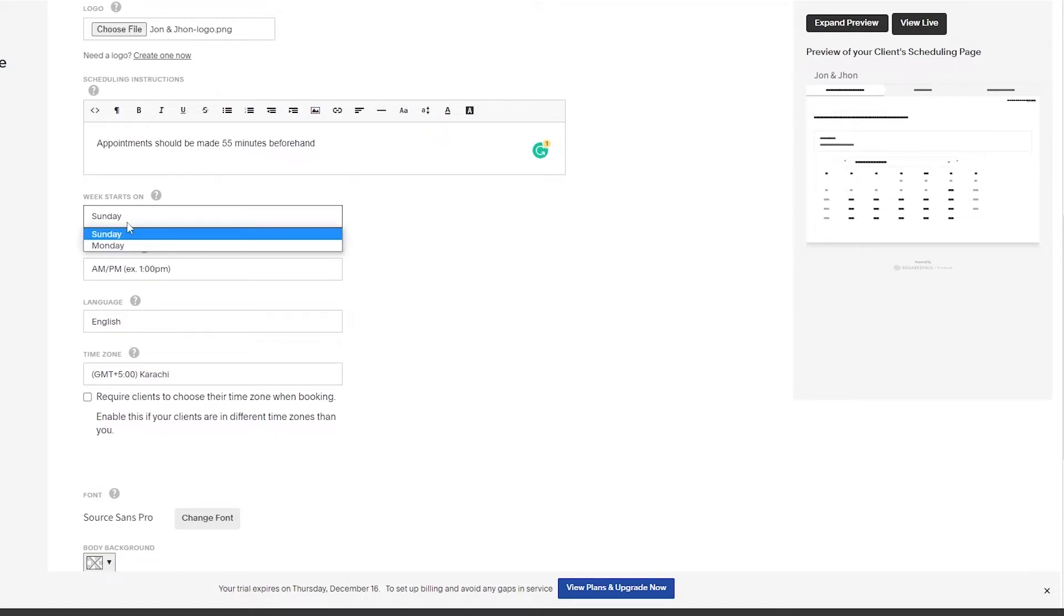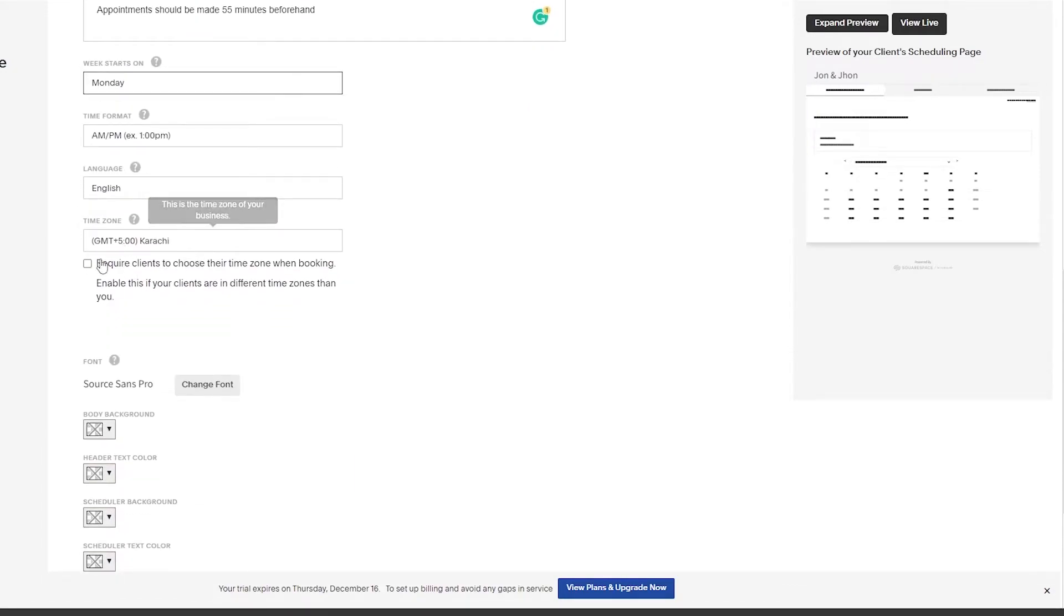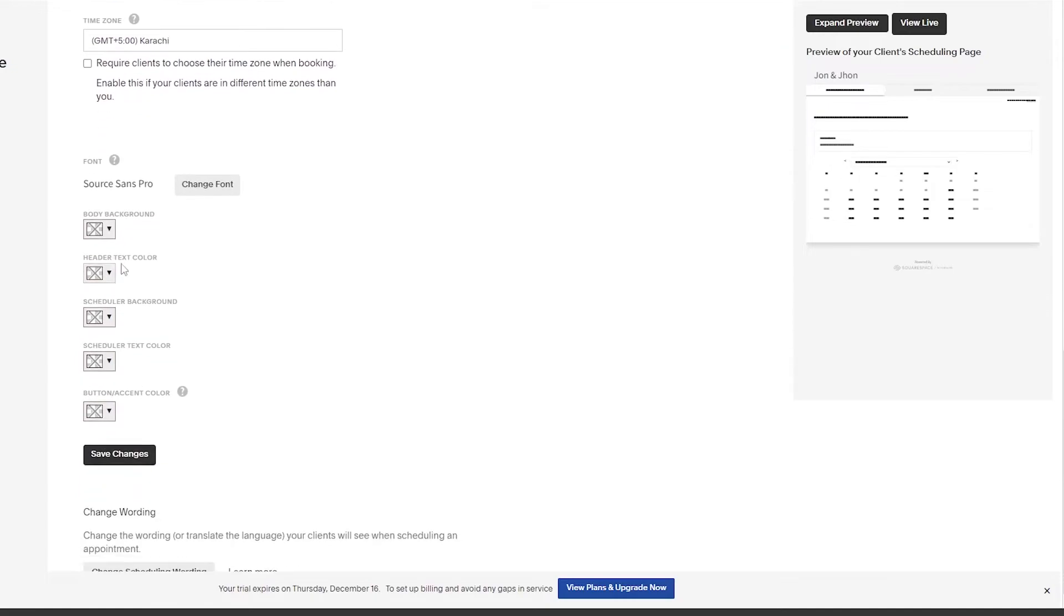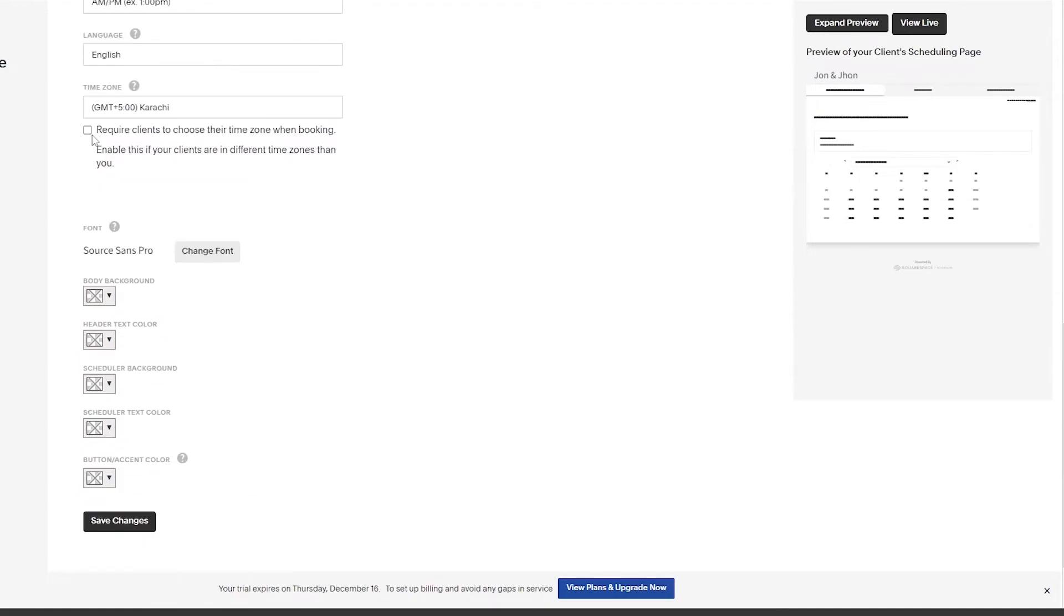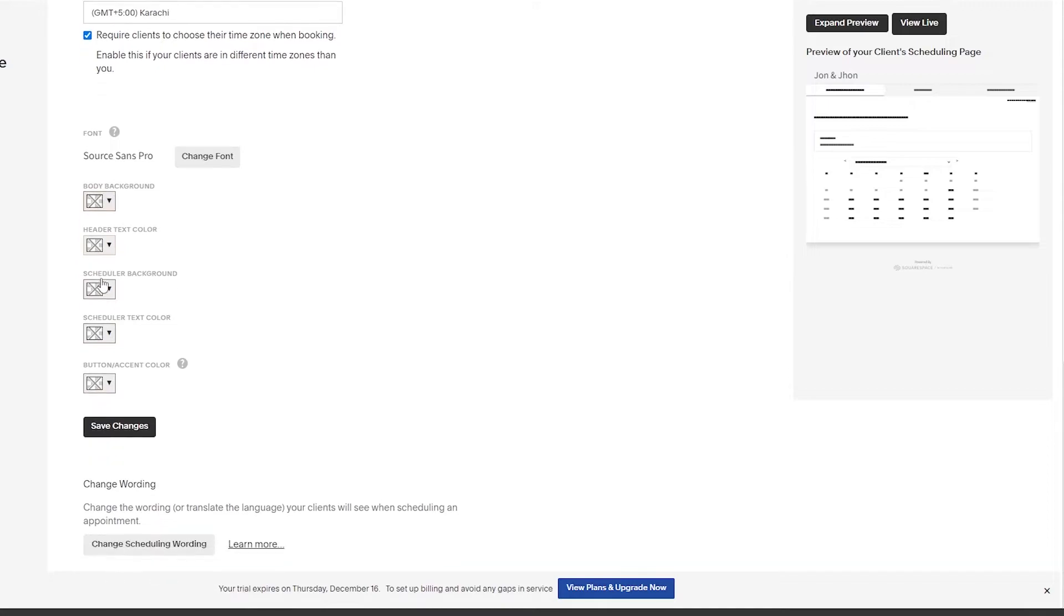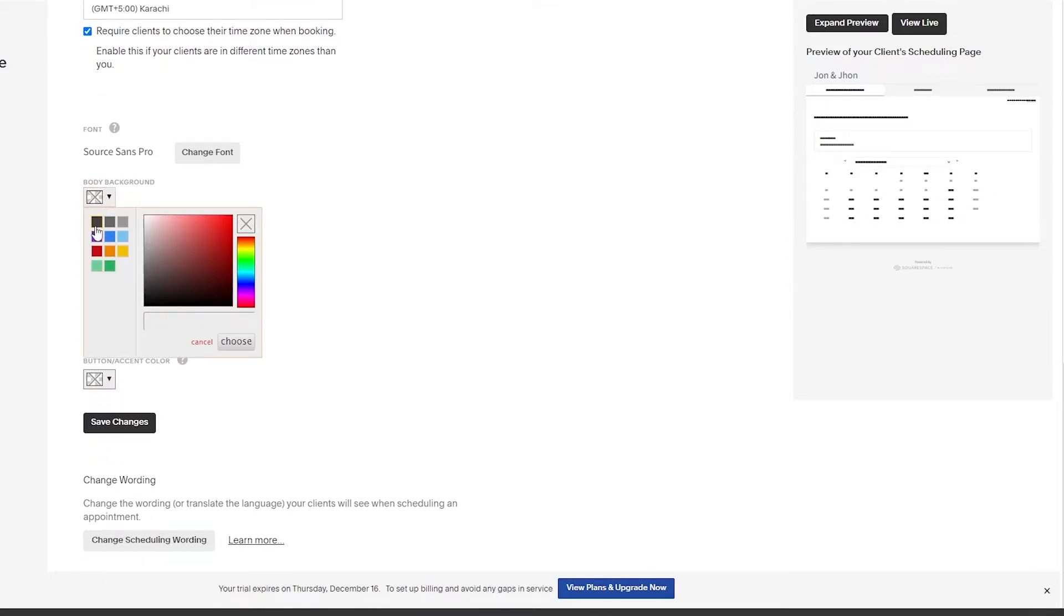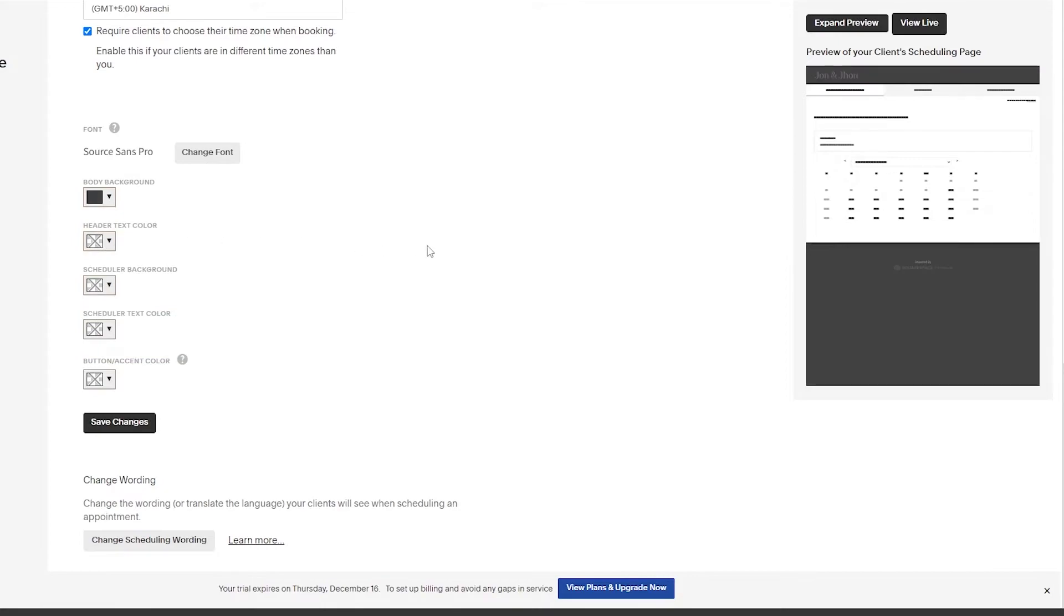Week starts on Monday, time format is good, general time. You can require clients to choose their own time zone for booking. I think we should add that as well. You have Source Sans Pro, you can change the fonts, and you can change the background header text, scheduling background and stuff like that. We'll just add a black background here.